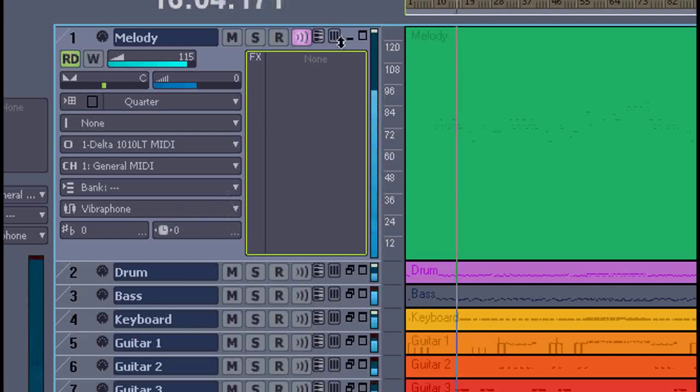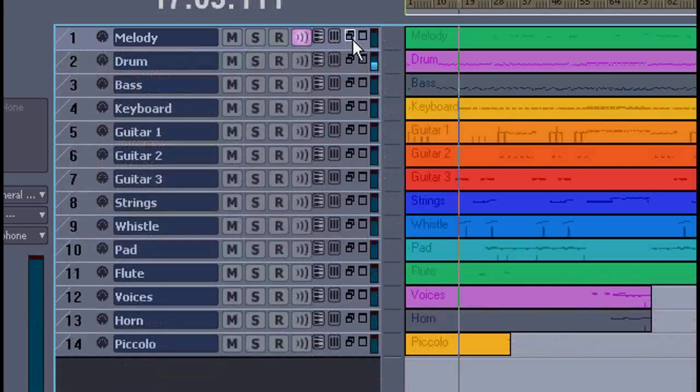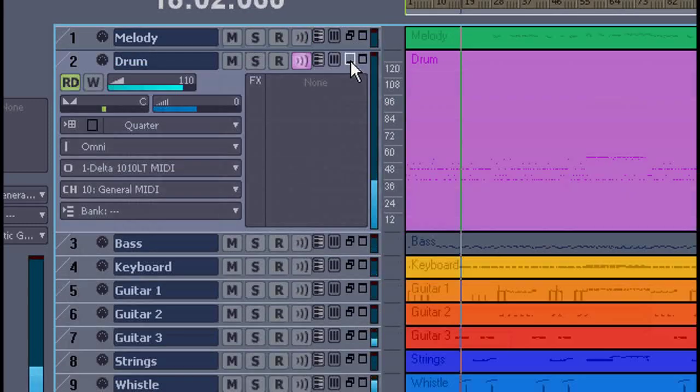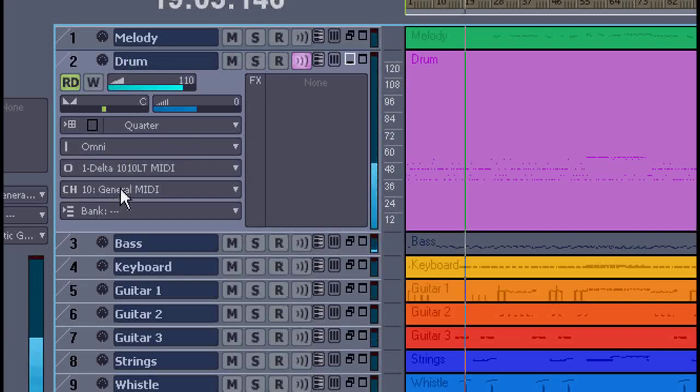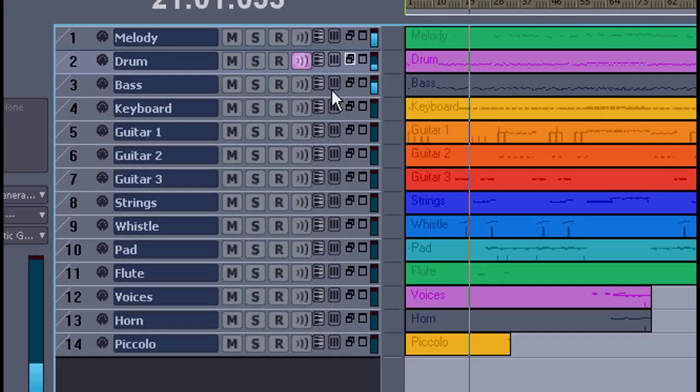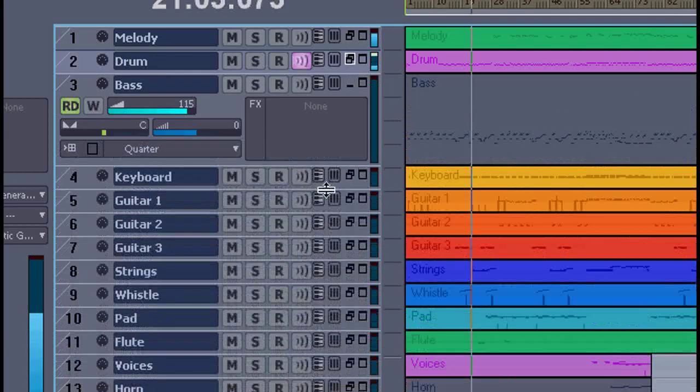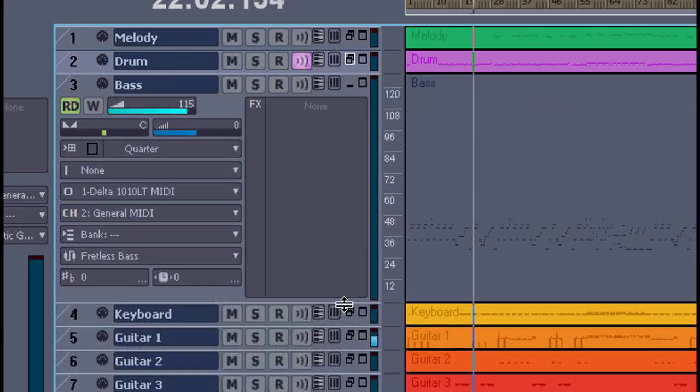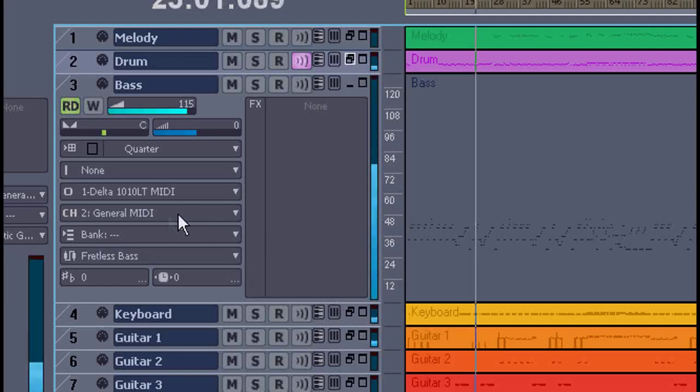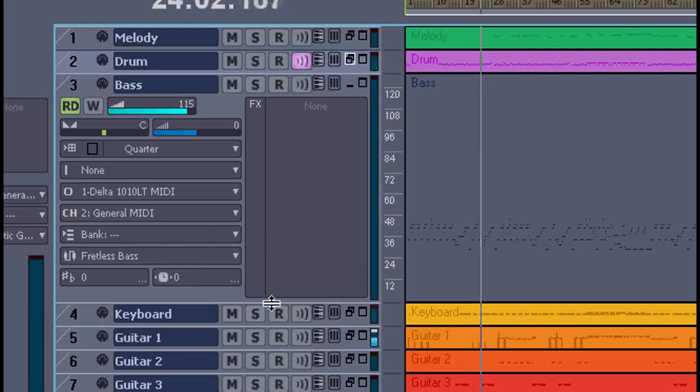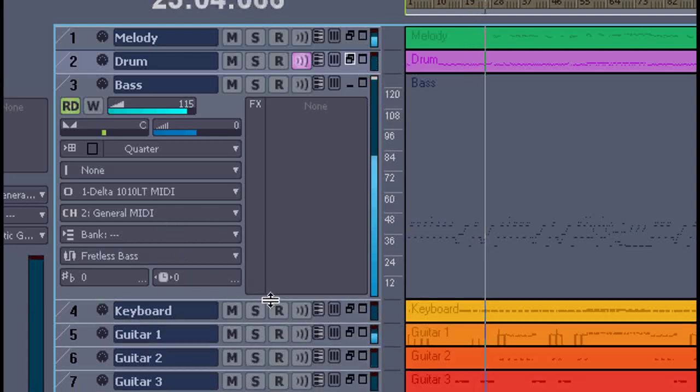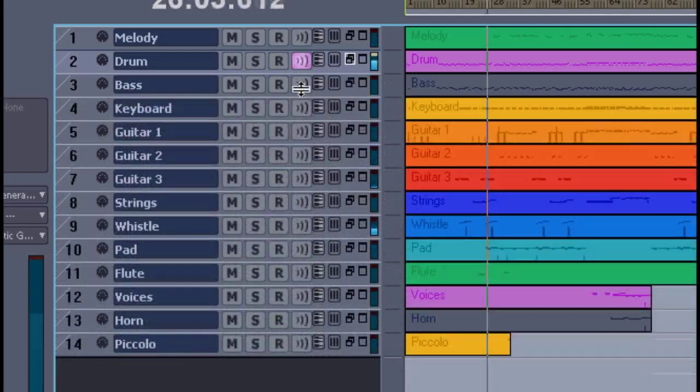You simply need to remap all these channels to play on a sound that you do have on your computer. That might be just as simple as selecting the Sound Blaster setting and all the channels will play there by default, or on whatever sound card you have.